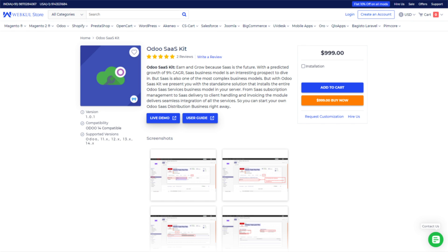SaaS is a highly scalable model which has zero maintenance cost and less initial investment for the end users. If you are dealing in the B2B domain and want to provide your Odoo as SaaS to your customers, then congratulations, you are at the right place. Webkul, as a leading Odoo development company in the world and a trusted Odoo partner, we have Odoo SaaS kit just for you.